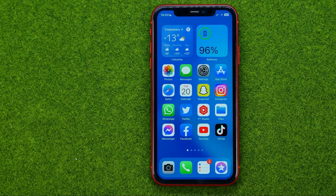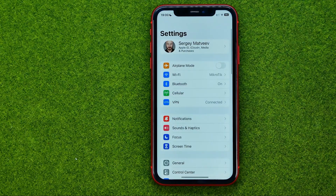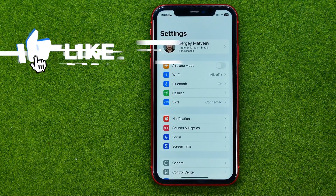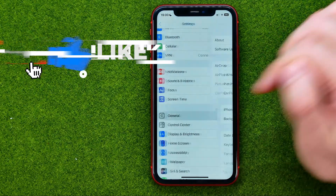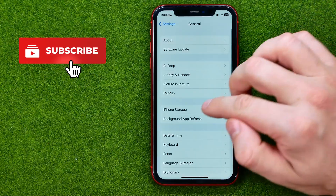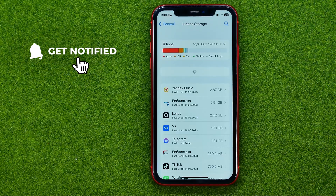So let's get started. First, go to Settings, then General, and then iPhone Storage.